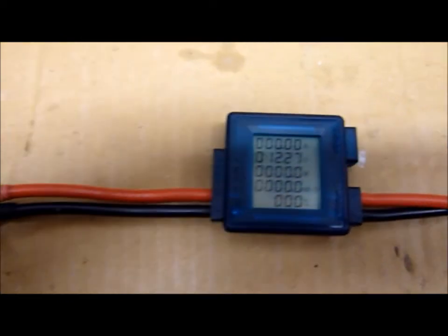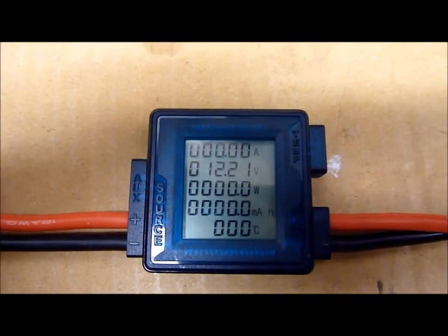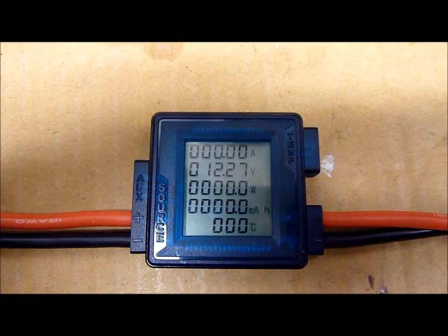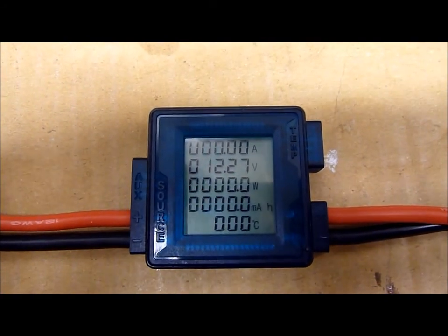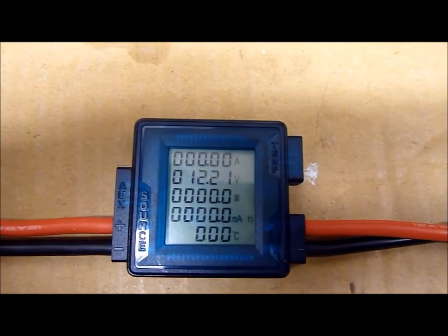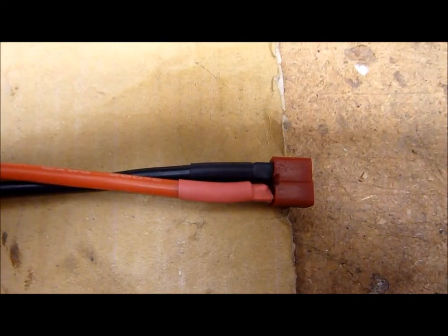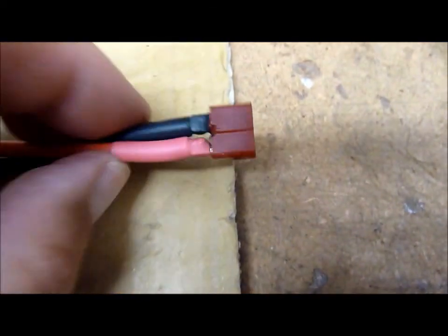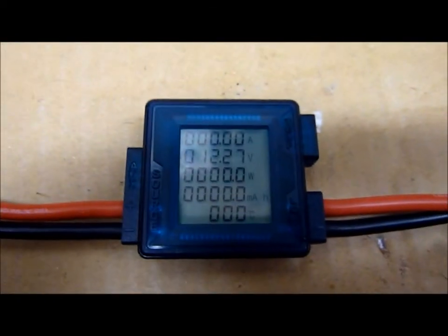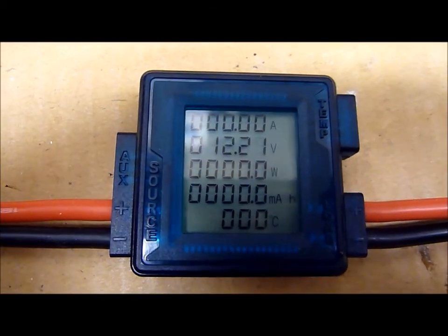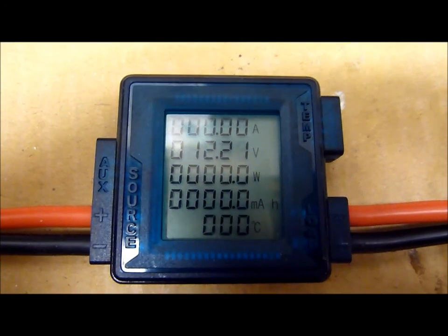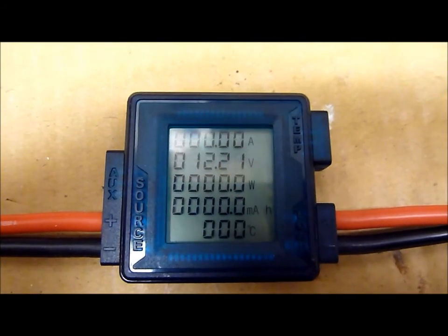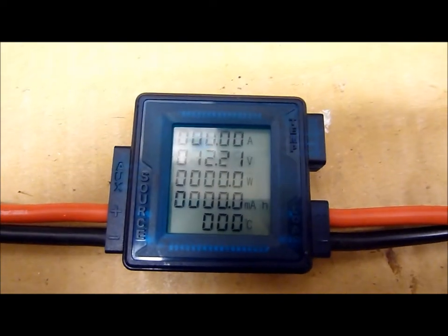So currently it shows 12.21 volts, 12.27. I mean, there is a little bit of fluctuation. I can measure it later. And now I have a nice connector here to connect my load. And the meter will show the wattage and the amps that are taken by the load from the power supply.